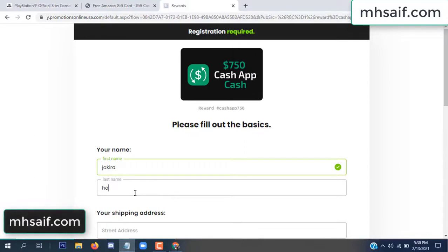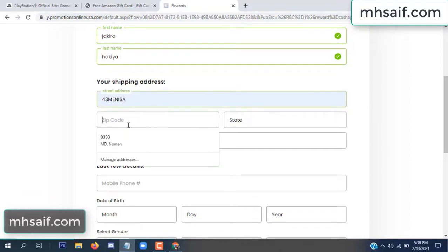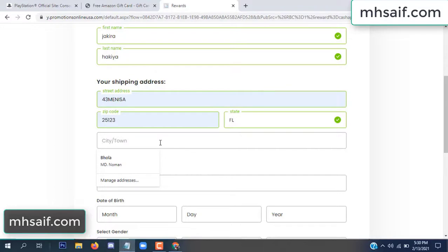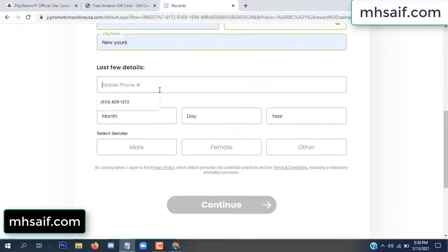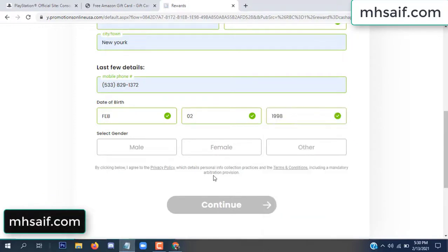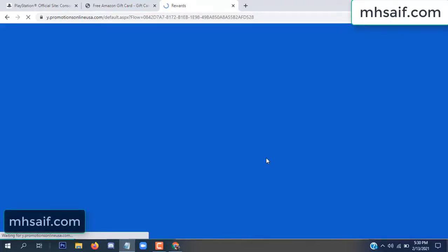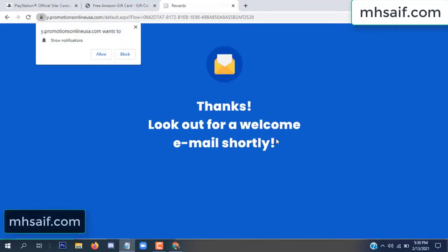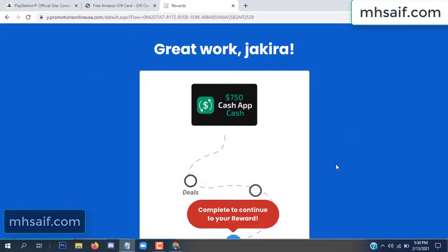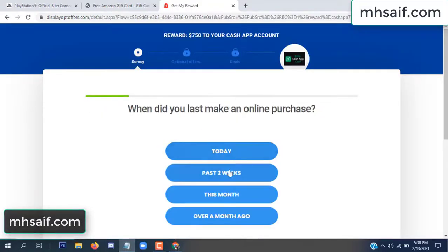Enter your first name, last name, and your shipping address, your zip code, your date of birth, your gender. Don't worry, there is another survey — just 30 seconds.